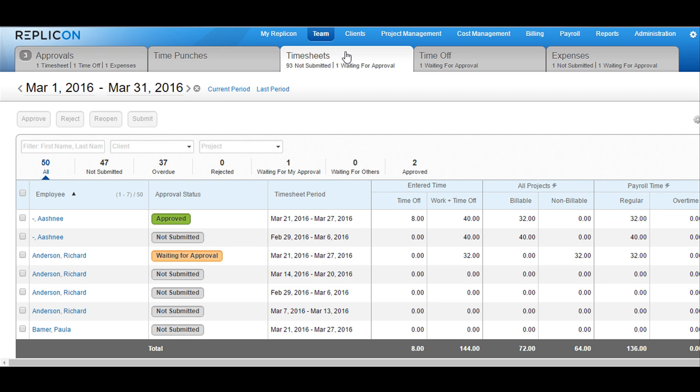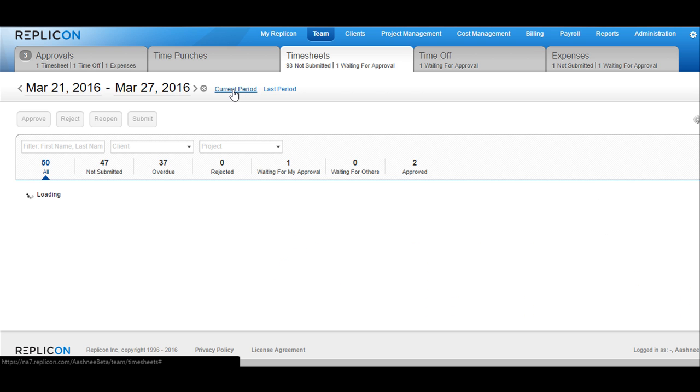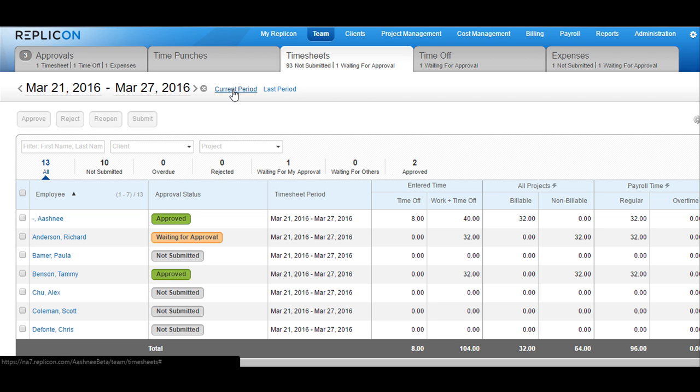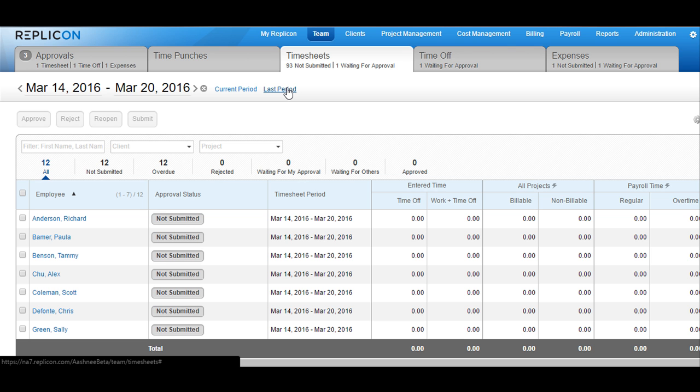Let's first talk about the filter options available on this page. As you can see here, you have the current period and the last period options. When you click on the current period, the system will load all the timesheets available for the current timesheet period. When you click on last period, the system will show all the timesheets available for the previous timesheet period.